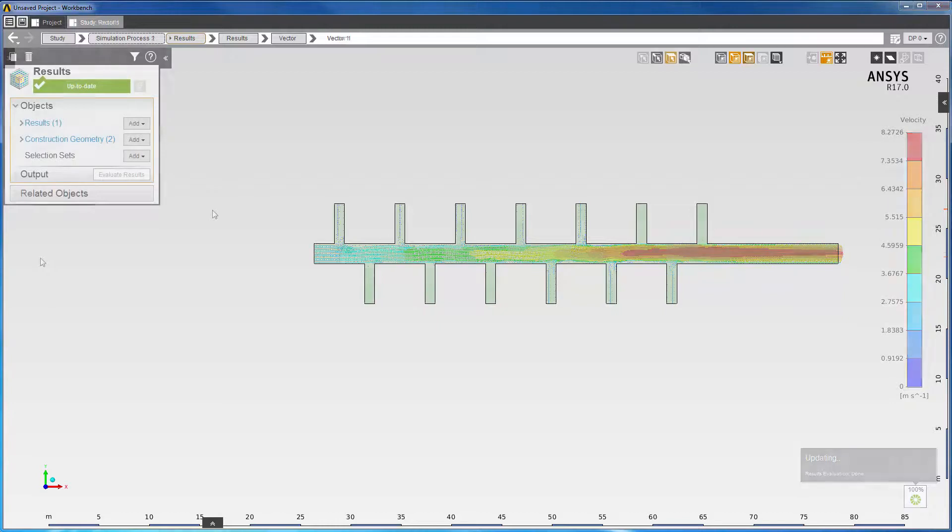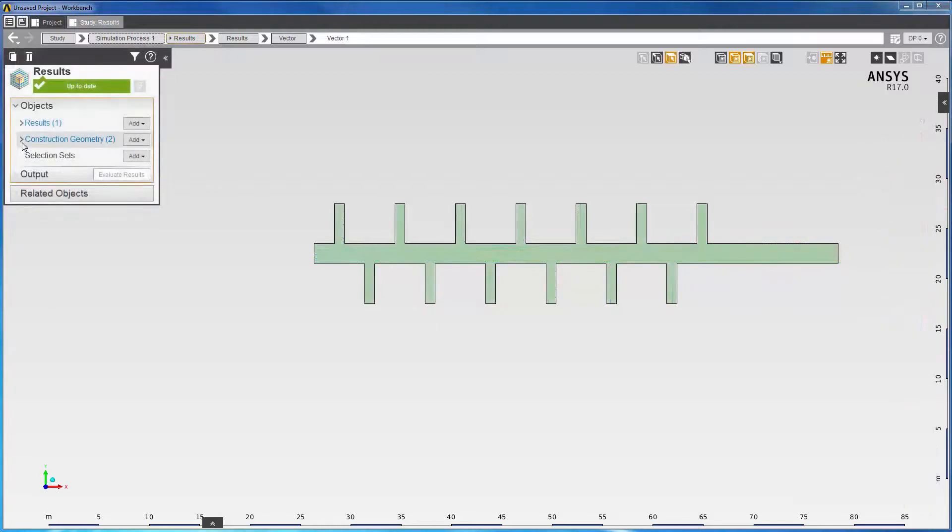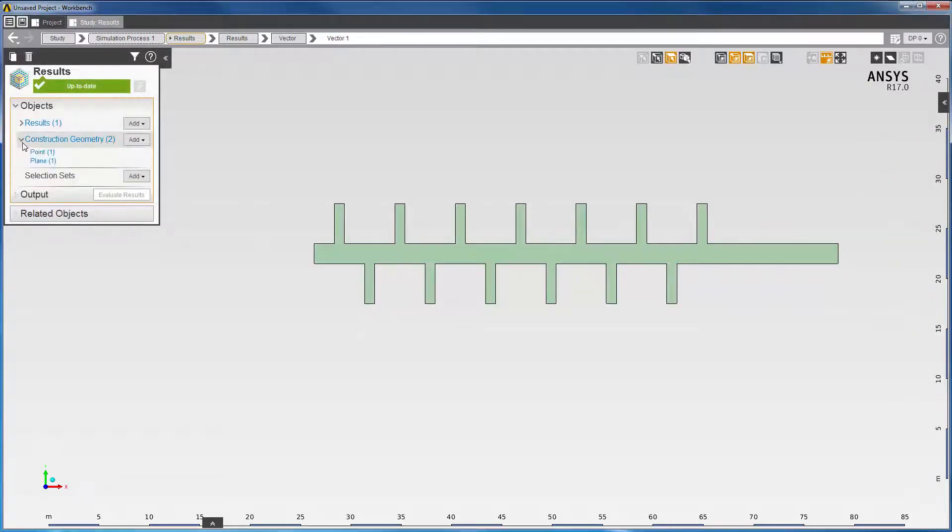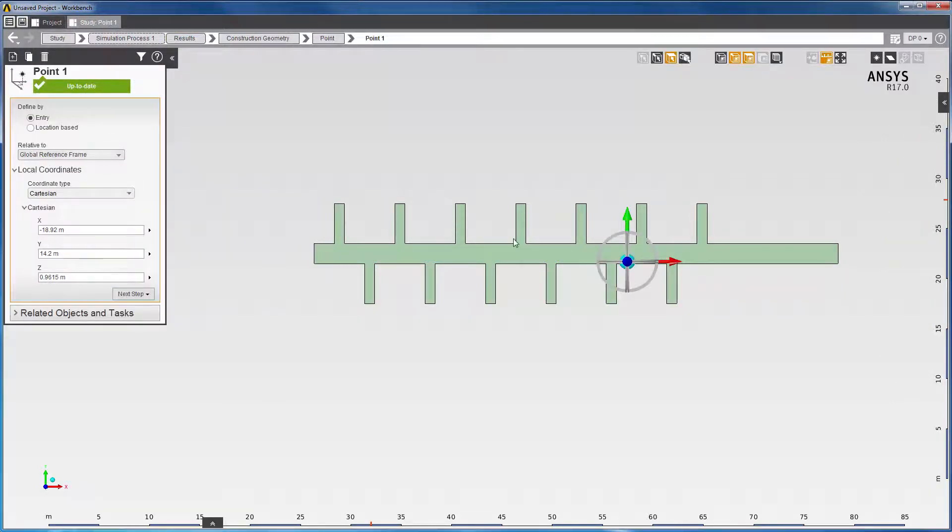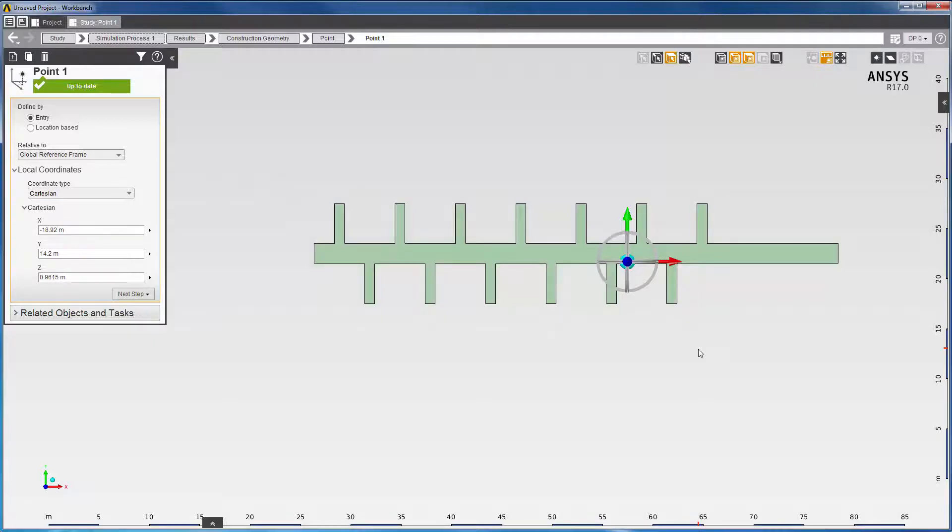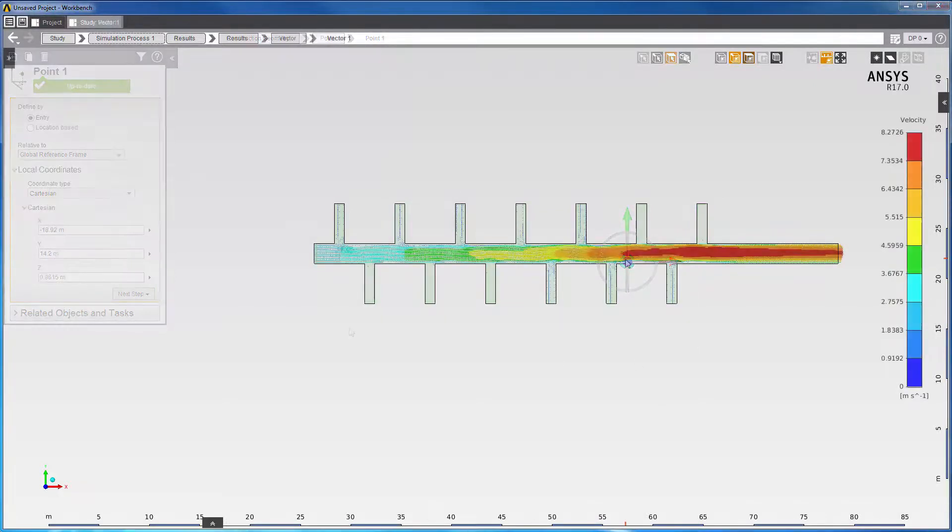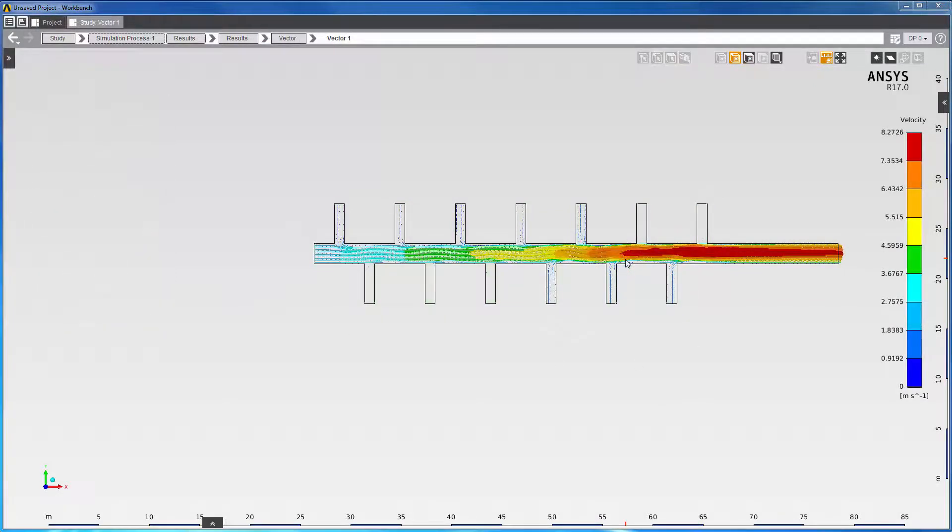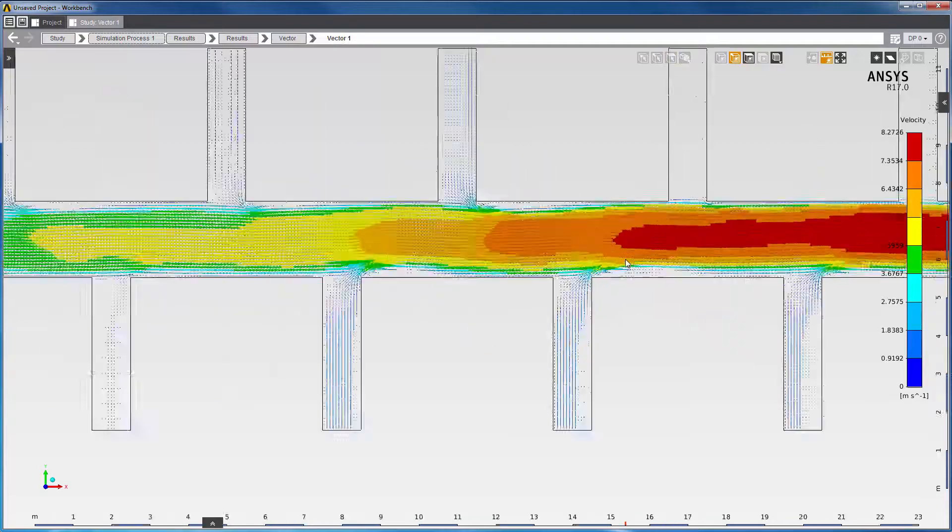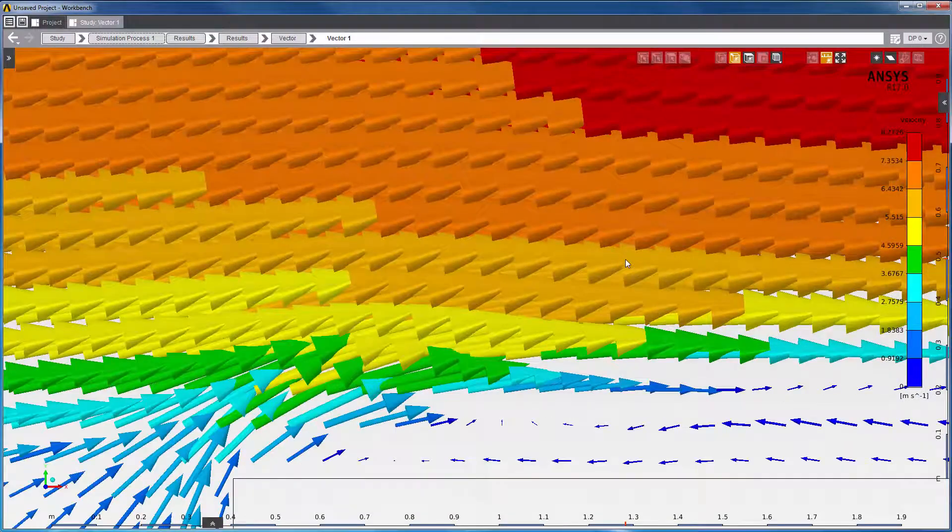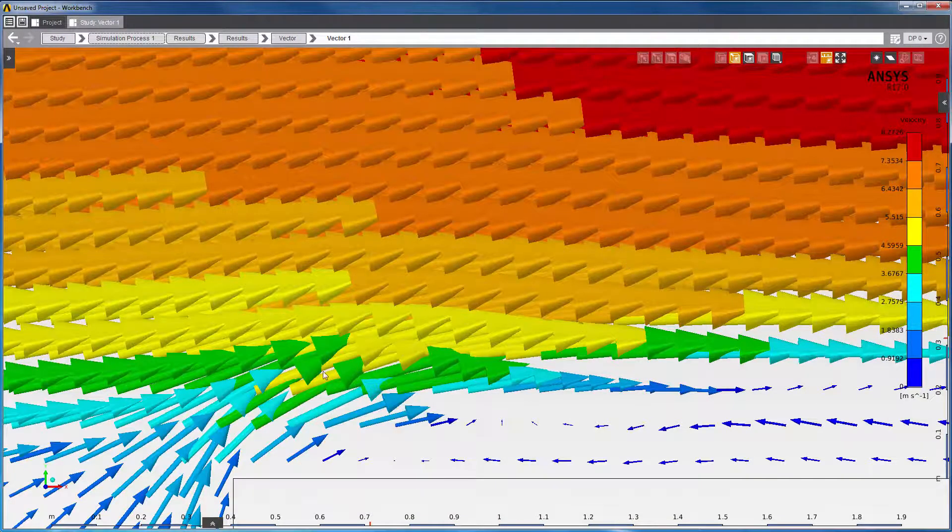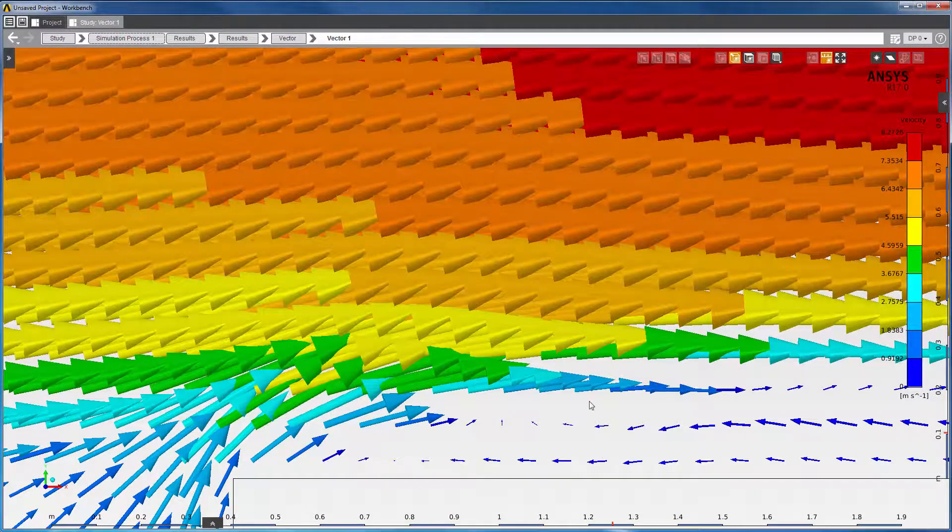I'll need to go back and remind myself where the location of the maximum residual lies. Right here, and I'll zoom into this location. Here, you'll see a separation zone, which is likely to be unsteady.